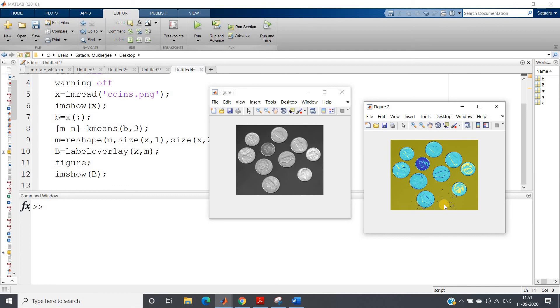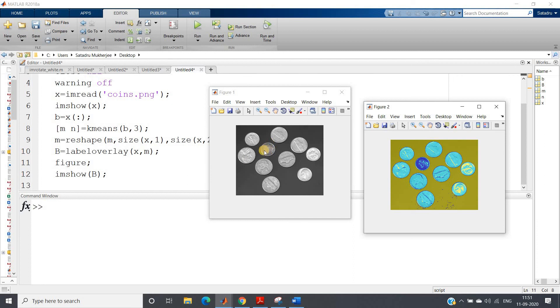So this will give me my segmented image. Let us check. See, this is my output after applying image segmentation. So you can see clearly the segmentation happened. For this kind of data which are little bit brighter, we are getting this kind of color. Which is in middle level, we are getting this kind of bluish color, and for the background we are getting this kind of color. So perfect image segmentation is happening.